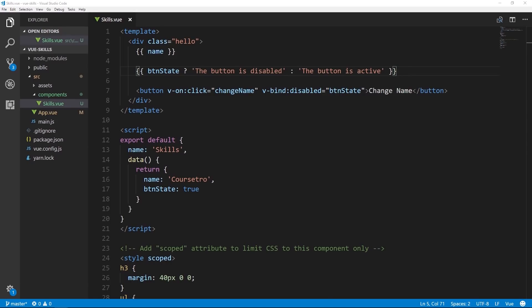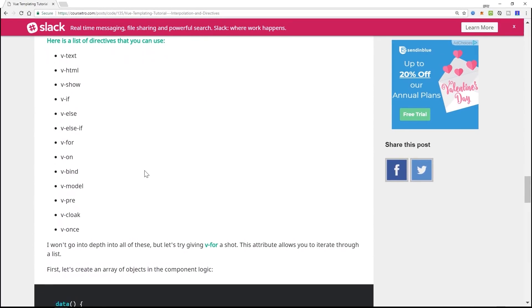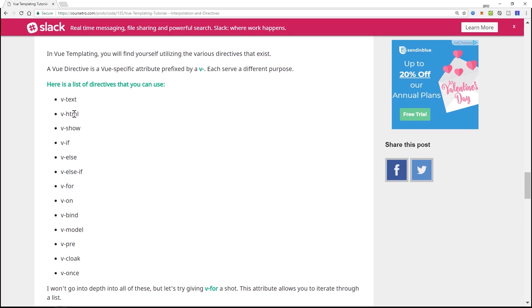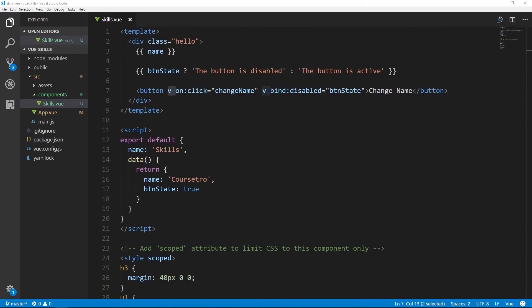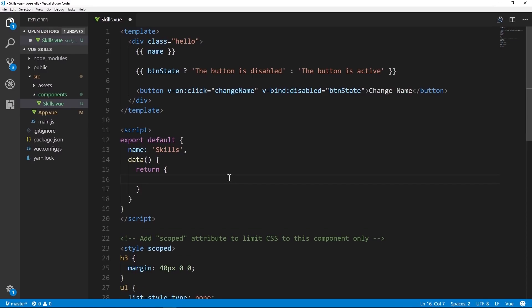Let's talk about Vue directives. In Vue templating you'll find yourself utilizing the various directives that exist. A Vue directive is a Vue-specific attribute prefixed by 'v-'. Each serves a different purpose — there are roughly 12 or so, including v-text, v-html, v-show, v-if, v-else, v-else-if, and v-for. Let's try v-for, which allows you to iterate through a list like an array or array of objects. First, let's create an array of objects called 'skills' in the component logic with items like Vue.js and Front End Developer.